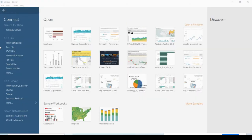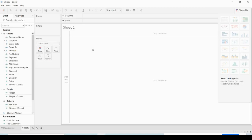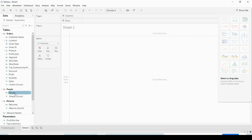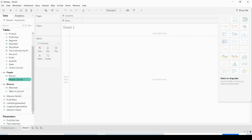Let us see how to publish our Tableau visualization workbook into the server and how to schedule it. I'm going to take a sample Superstore data and create a simple cross table.